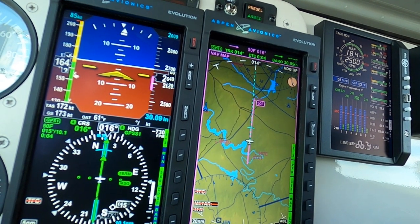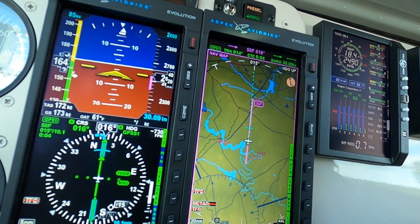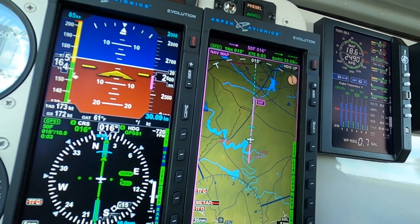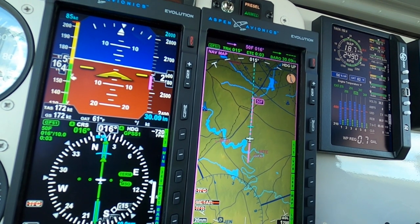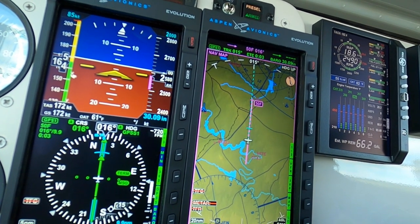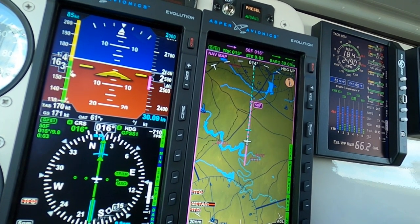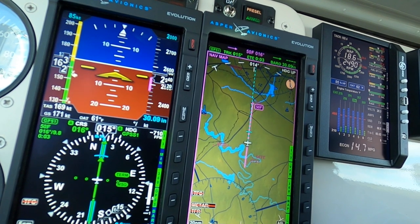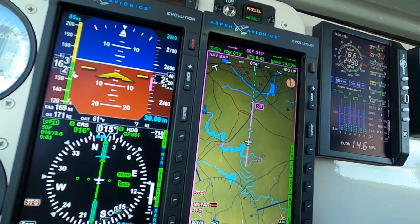As you descend in a normally aspirated airplane, your manifold pressure goes up. So you're going to have to pull it back with some regularity.